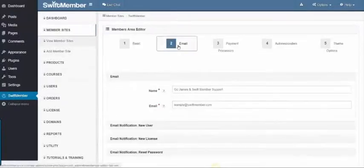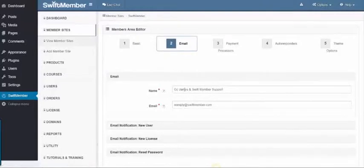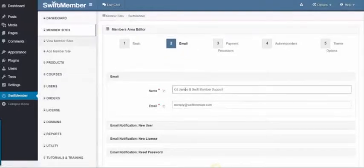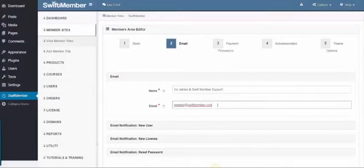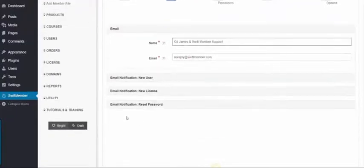Step 2 is the email, where I can add the name and email from which customers will get notifications with their login details.